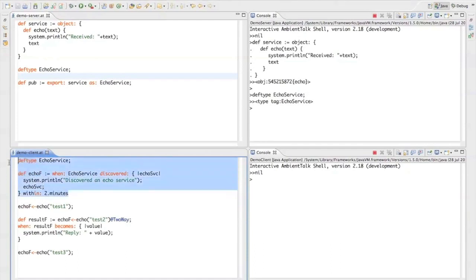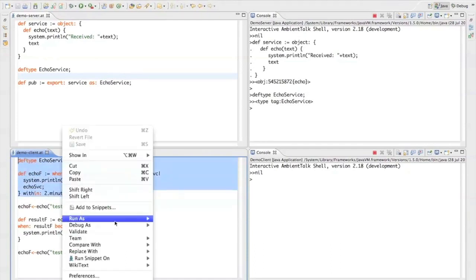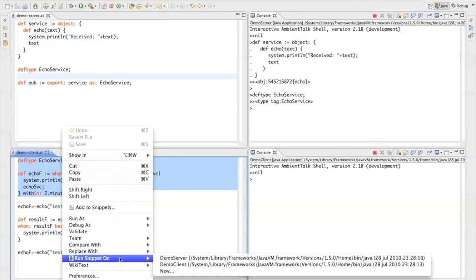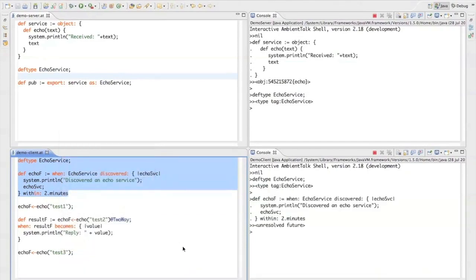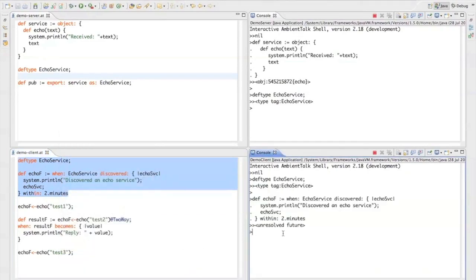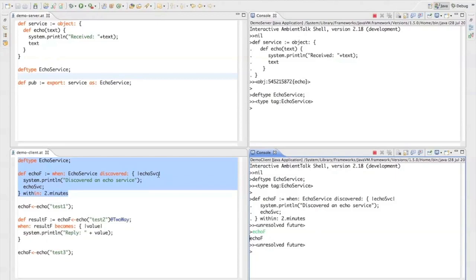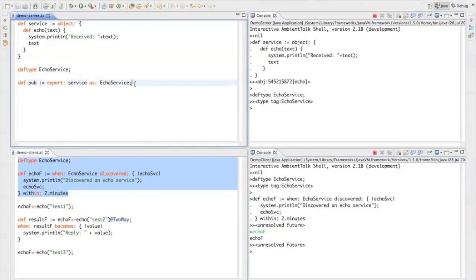Okay, so let's go ahead and run this snippet on the client virtual machine. Notice that the echo f variable currently contains an unresolved future. So we haven't discovered an echo service yet. That's because I haven't yet executed this line of code. The service hasn't been published yet.